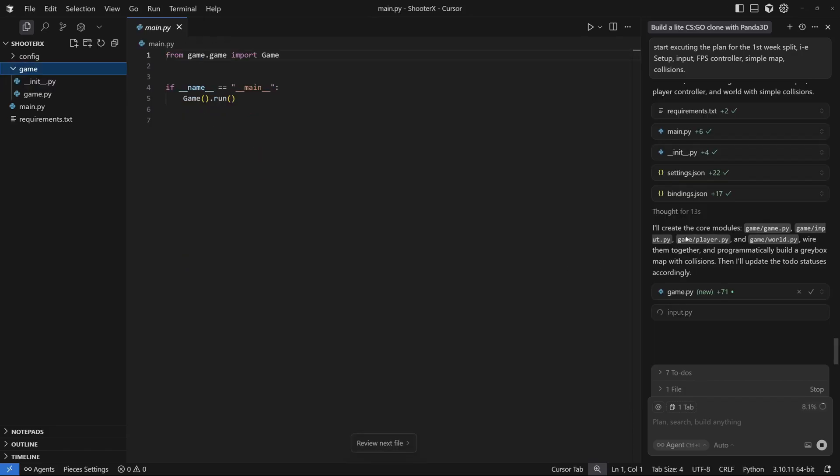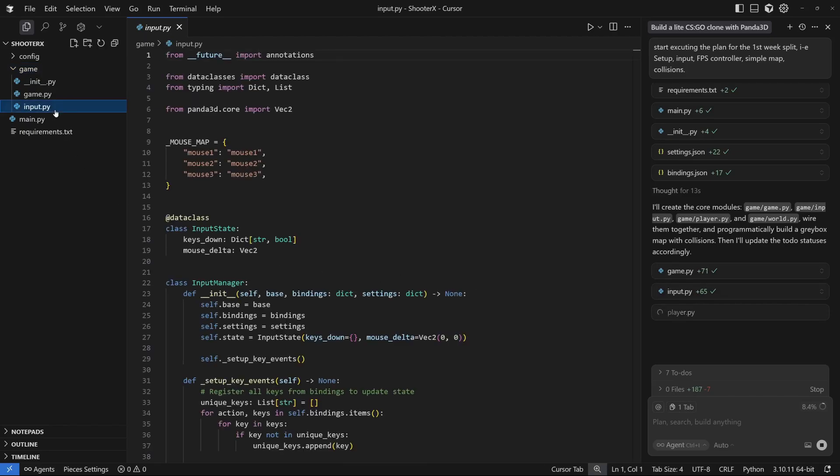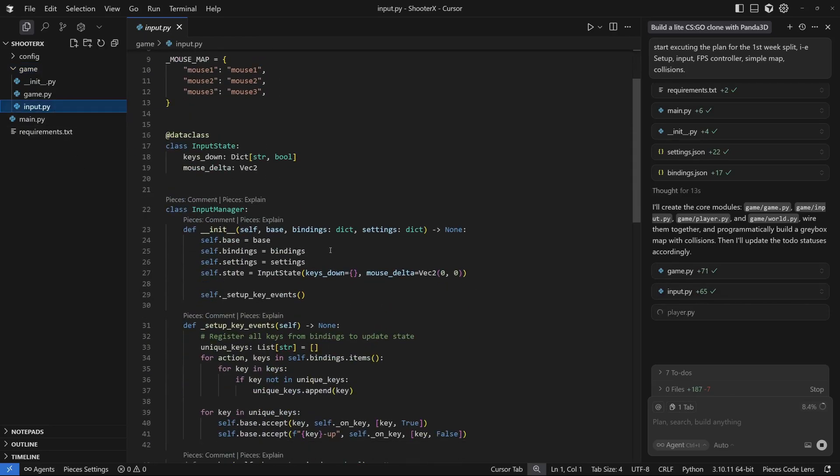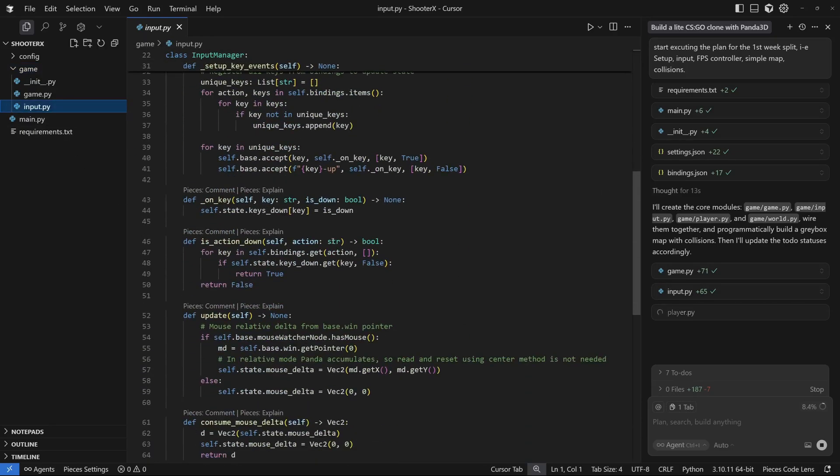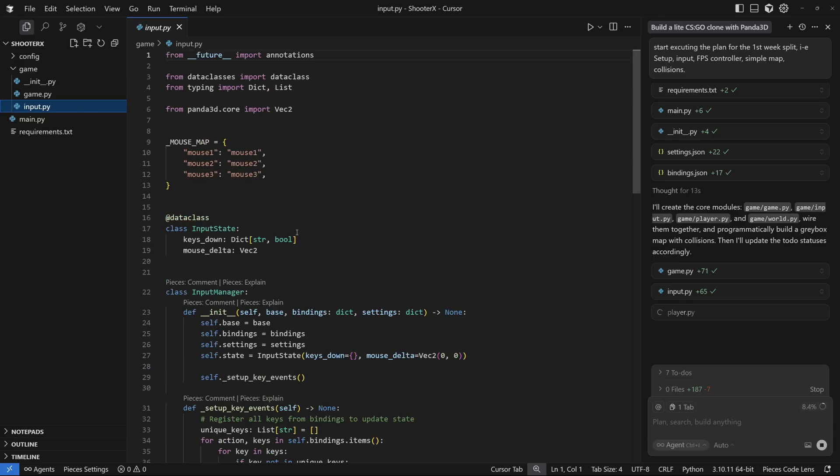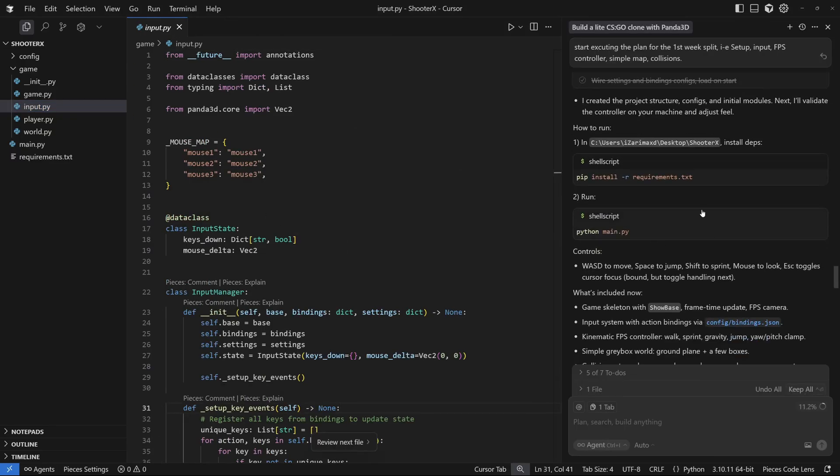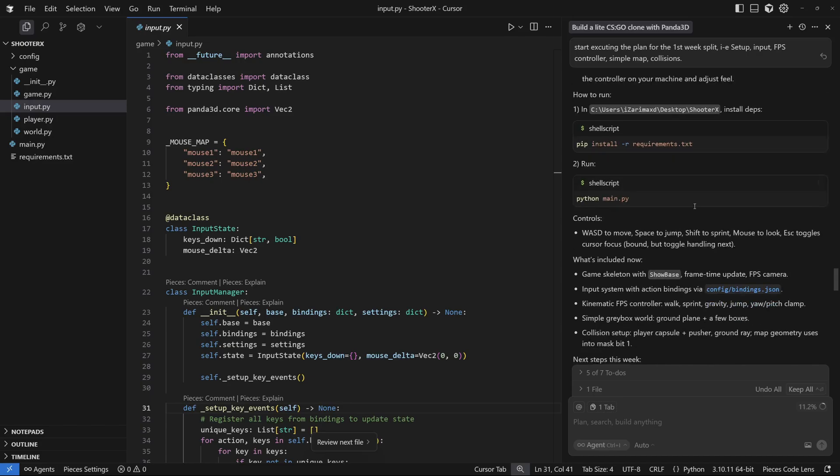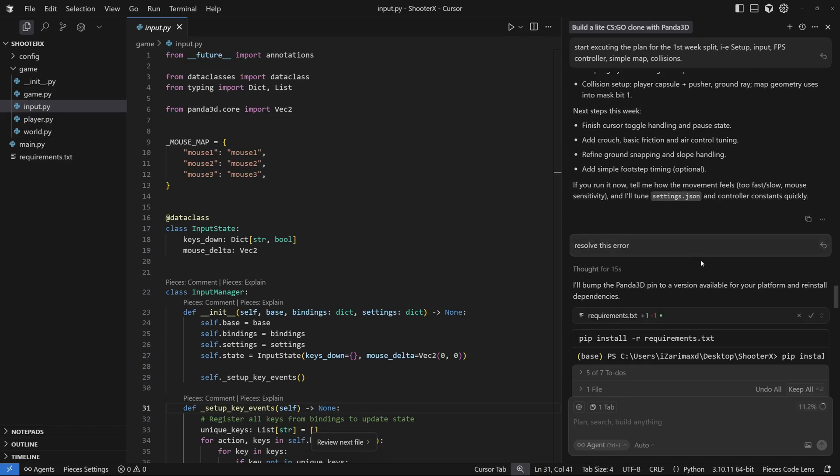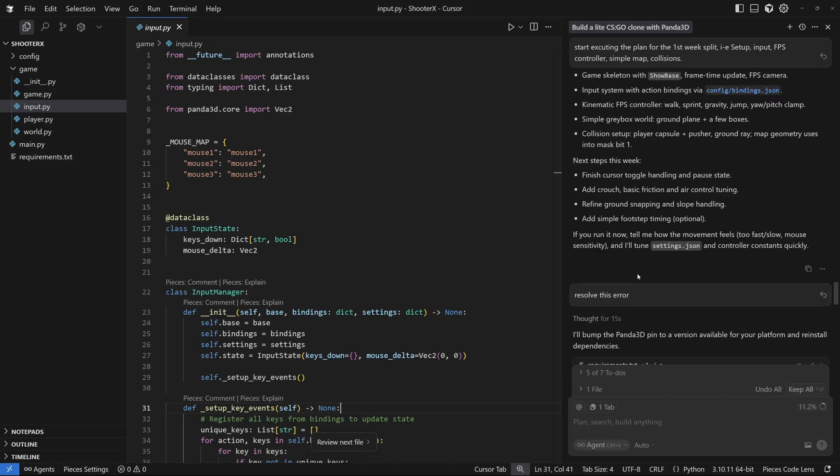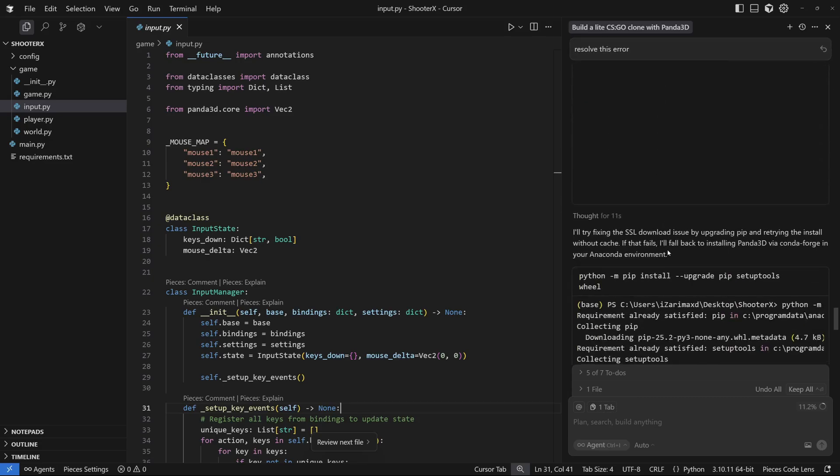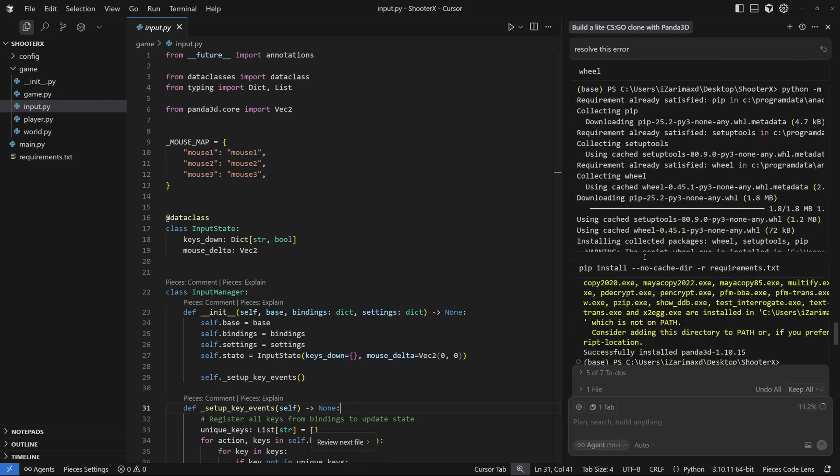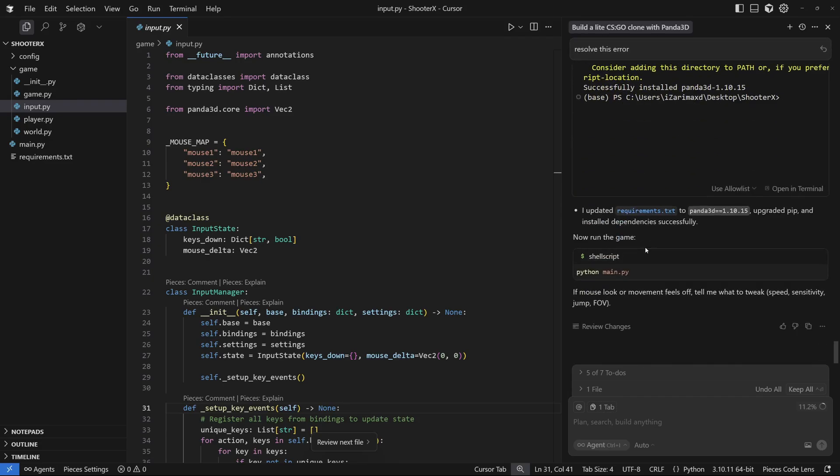Cursor started creating the core modules like game.py, input.py, player.py and world.py. I'm just going to keep accepting these files. You can see there's a lot of code coming in right here. We're done with the task and we need to install some requirements, but we encountered our first error which I asked Cursor to resolve and it did a fabulous job at that.